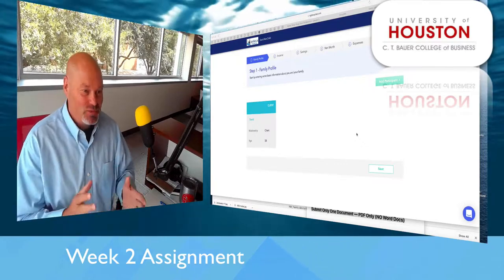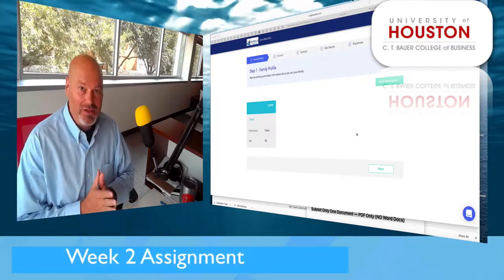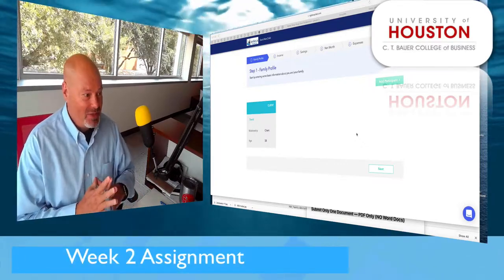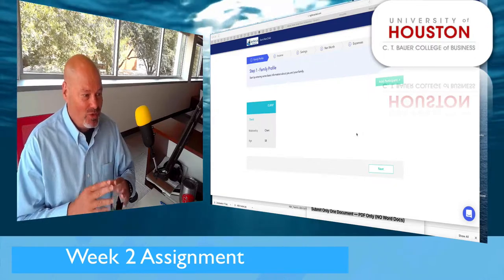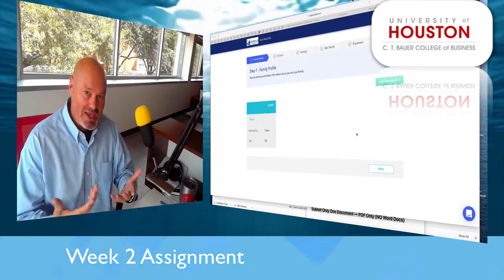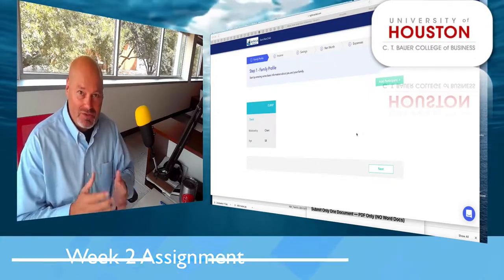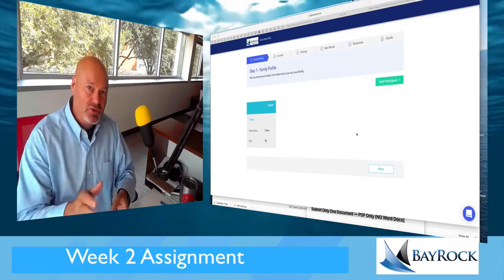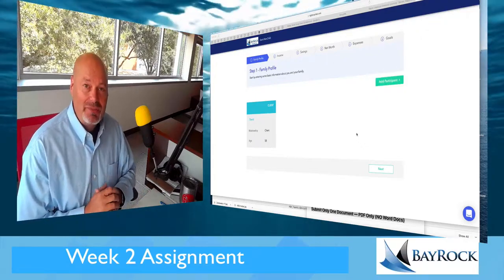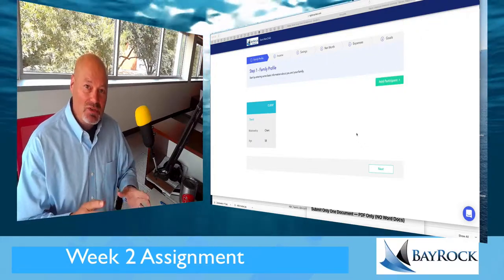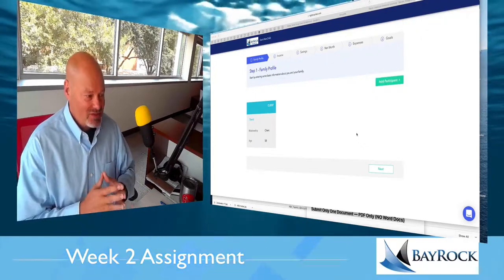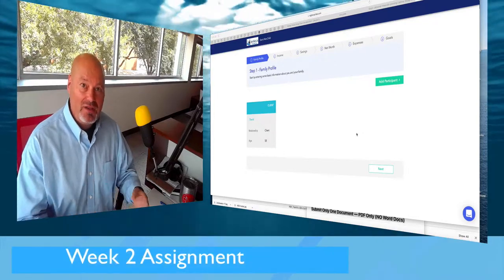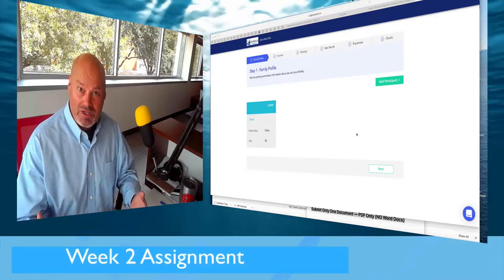It's actually week one — last week was week zero — and this week we're focusing on budgets. What we're going to do in this assignment is you're going to create a budget.